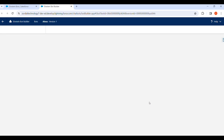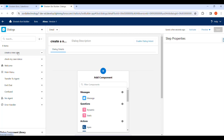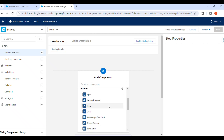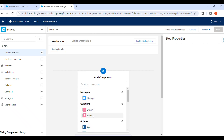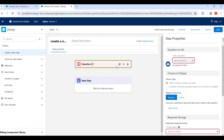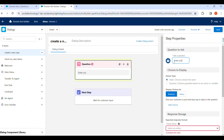After proceeding, we are redirected to the chat area where we have selected two menus. For Create a New Case, we can add components such as messages, questions, Apex classes as actions, and flows as actions. First of all, we select a static question and add: Enter your first name.